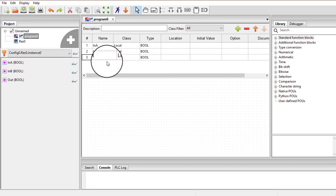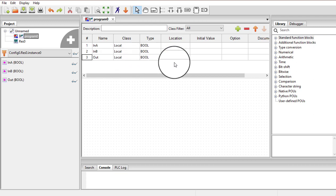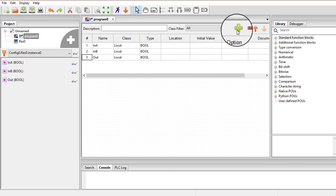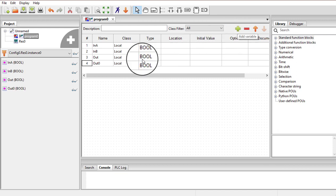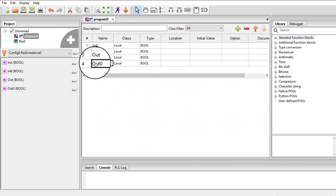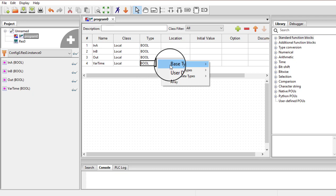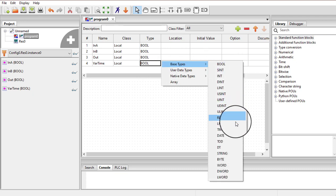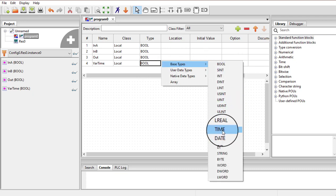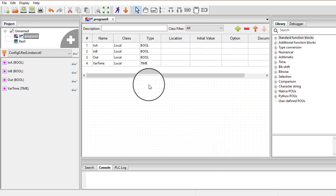Another variable we should have is a time variable. I will use that time variable in the program and we will explain why it is needed. So I am going to add one time variable — we can name it as variable time and its type should be time. You can select it over here.